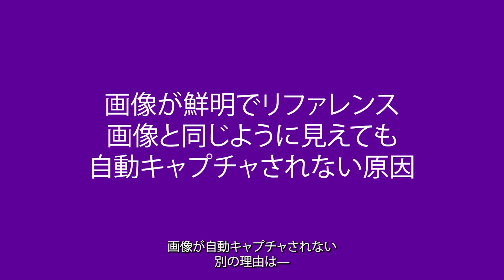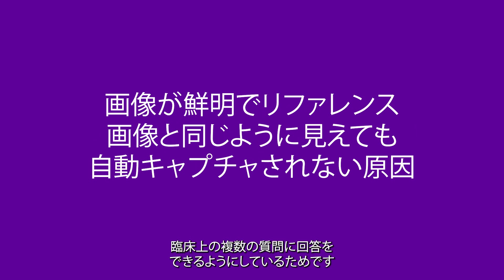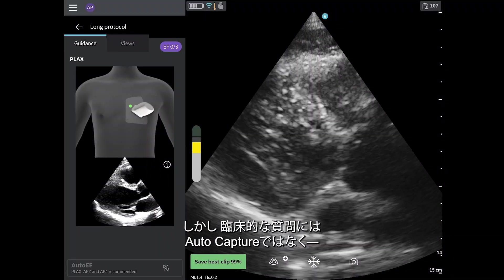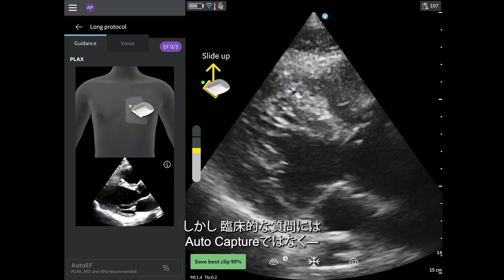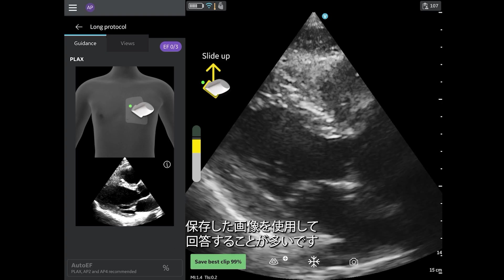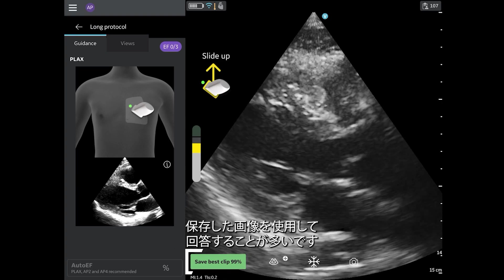Another reason why the software may not be auto-capturing the image is due to the high standards the algorithm places on the image quality to allow for multiple clinical questions to be answered. However, often these clinical questions can be answered with images that do not auto-capture, but instead are saved using Save Best Clip.